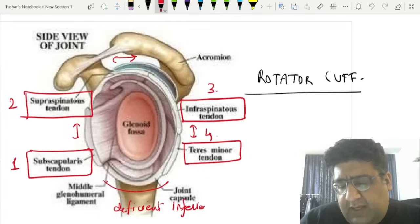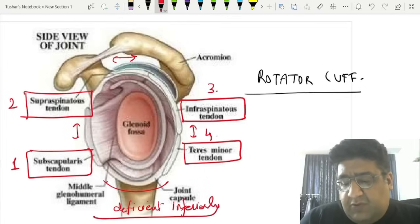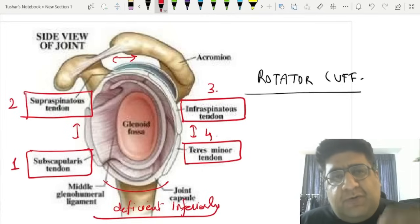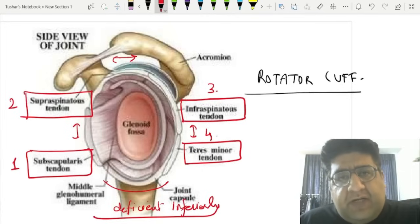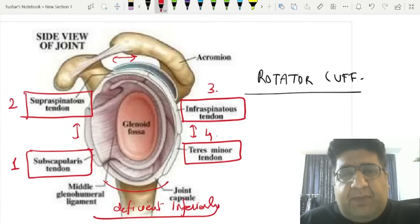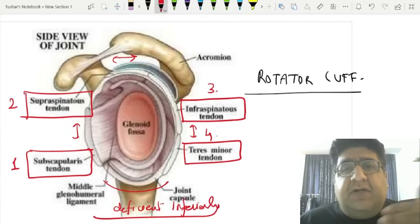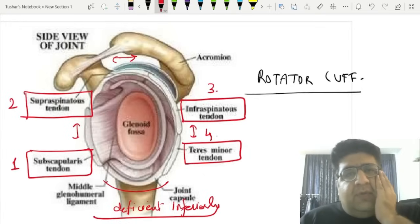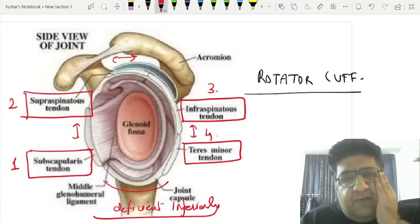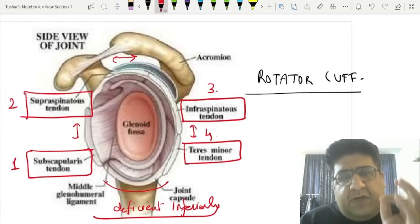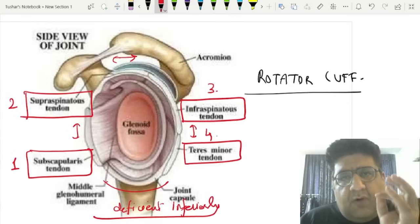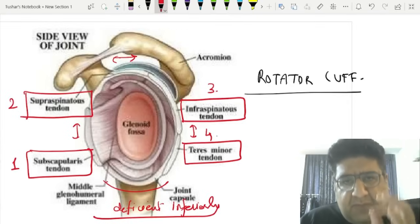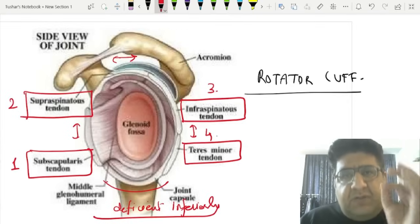A very old MCQ: rotator cuff is constituted by all of the following tendons except — options include teres minor and teres major. Don't get confused. Remember, rotator cuff is a major topic, but the muscle inside the rotator cuff is not major — it is minor, teres minor.